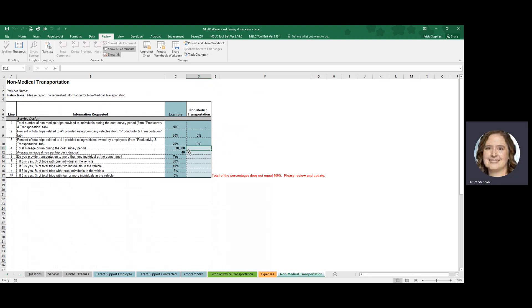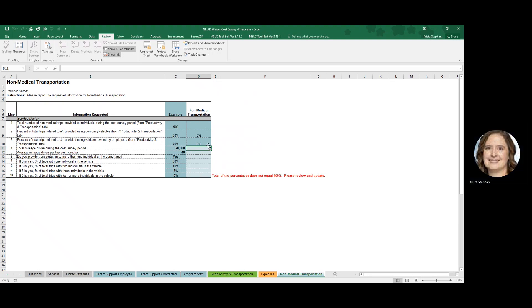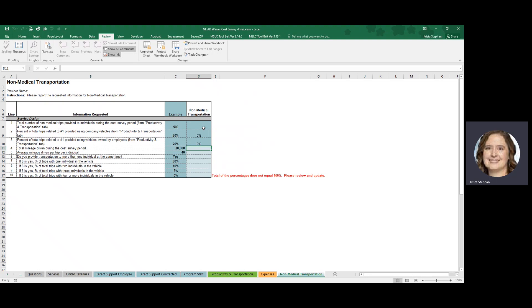In order to complete the survey, you will only be able to enter information in these light blue or light gray shaded cells. As you can see, there are cells within this service specific worksheet that have a darker tint to them. The information collected in these cells is automatically populated based on responses you have already populated in the required Productivity and Transportation tab.